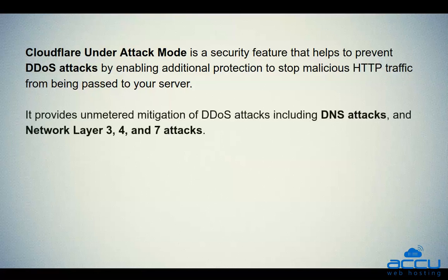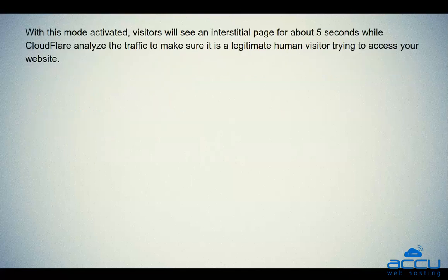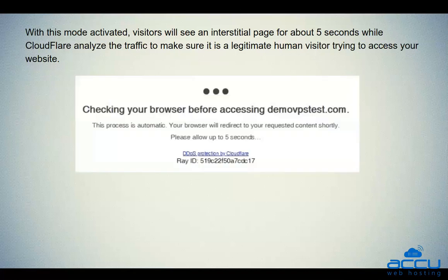It provides unmetered mitigation of DDoS attacks including DNS attacks, and network layer 3, 4, and 7 attacks. With this mode activated, visitors will see an interstitial page for about 5 seconds while Cloudflare analyzes the traffic to make sure it is a legitimate human visitor trying to access your website.